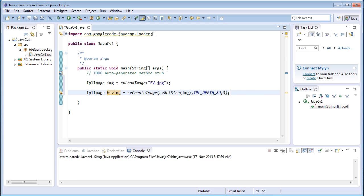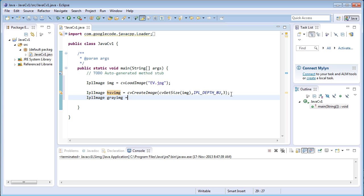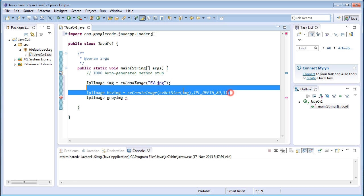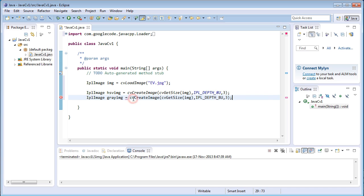Next one is to store the grayscale image that is IplImage grayImg equals the same thing, cvCreateImage. And only the thing is since the grayscale image is one channel, I'll just allocate one channel for it.